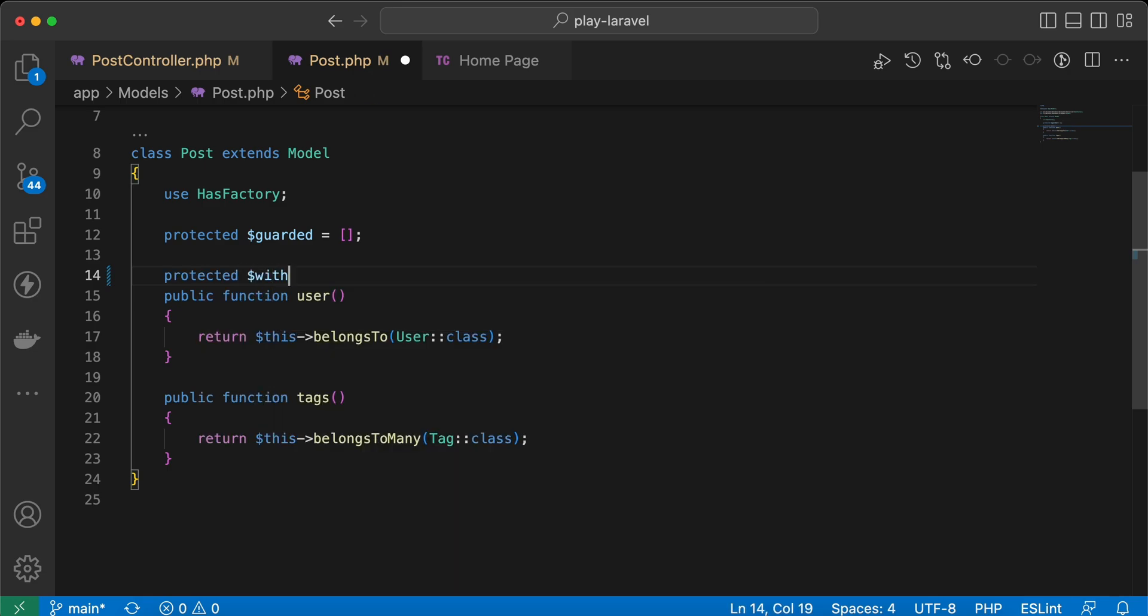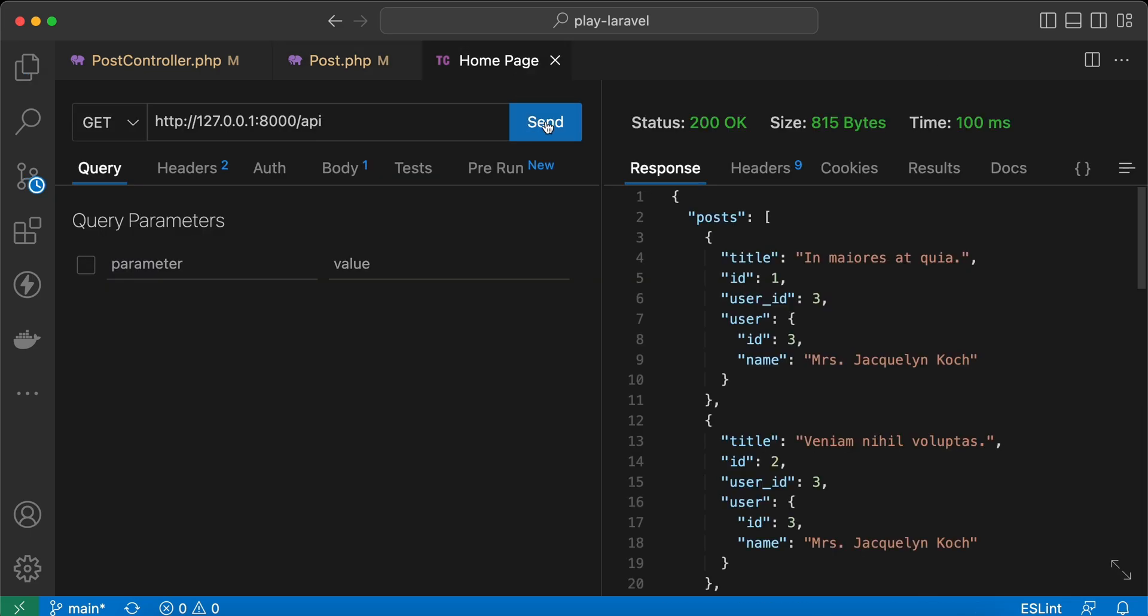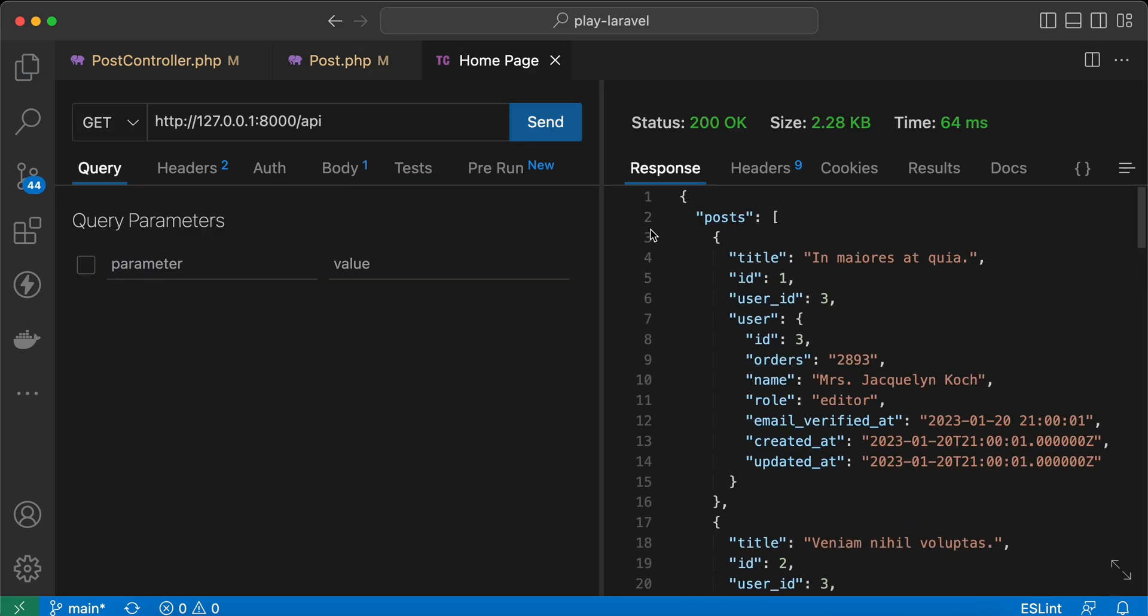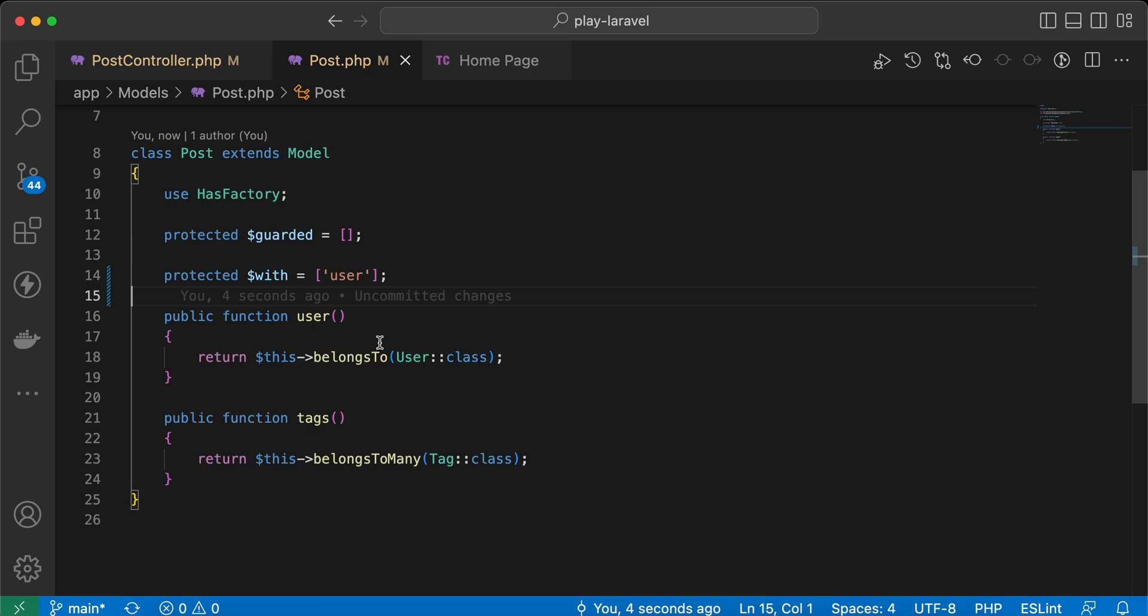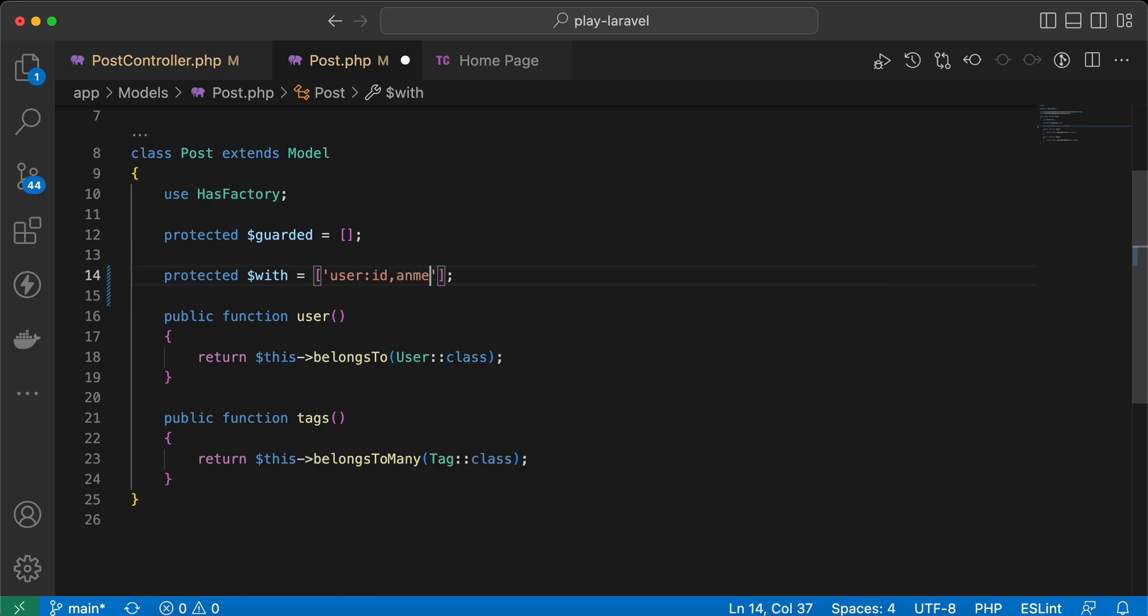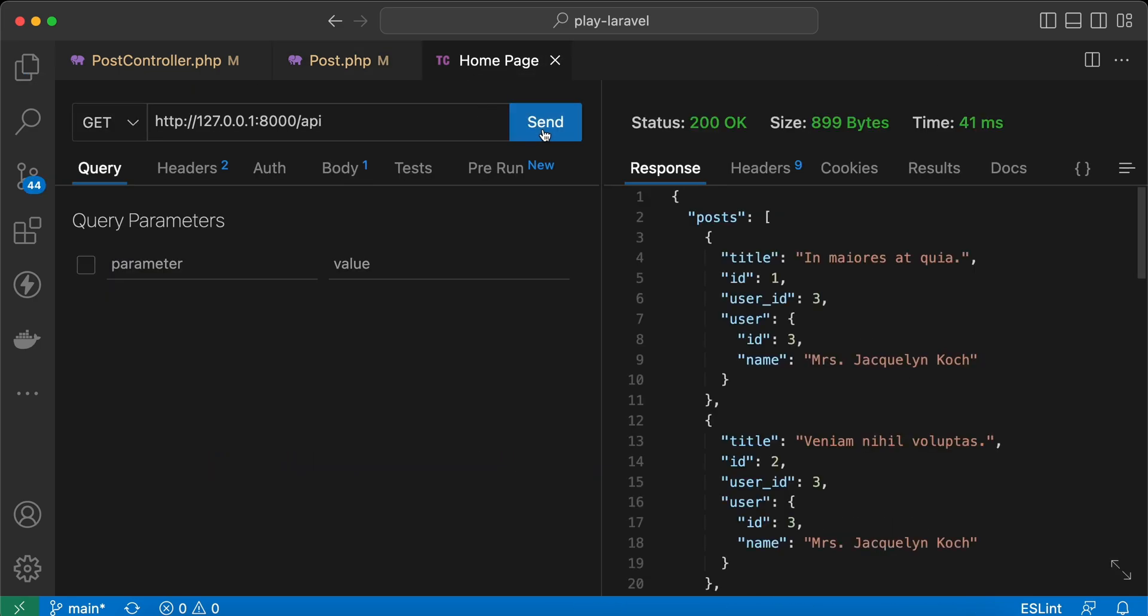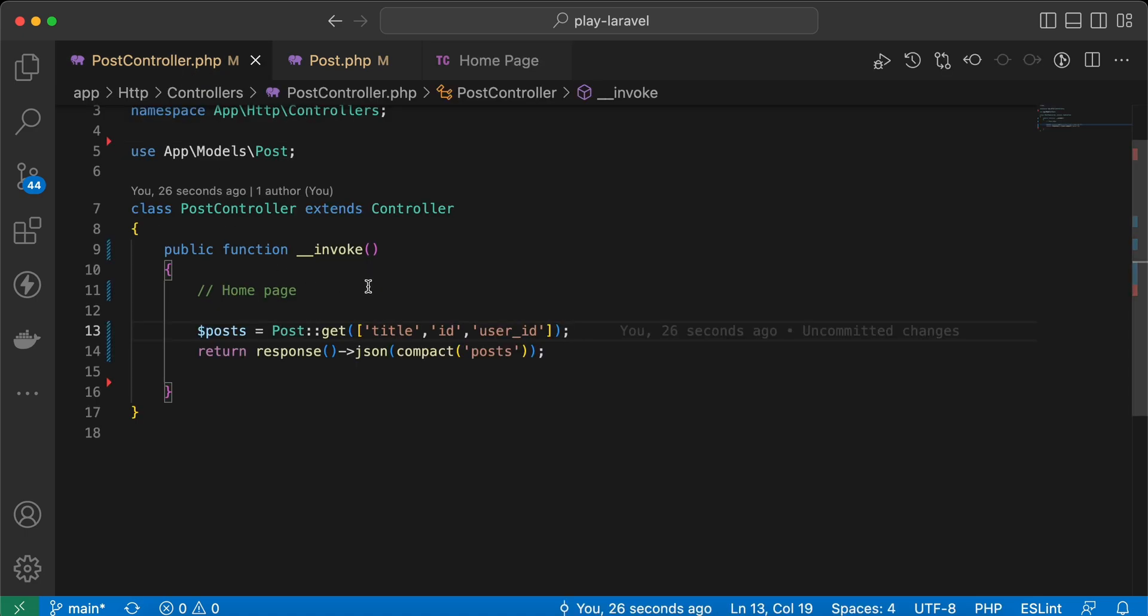And we can say with user. Back and send it again. Also you can do the same thing here by loading ID or specific columns only and name. Send it, it works without using the with method here.